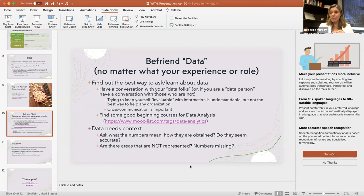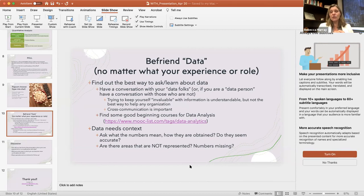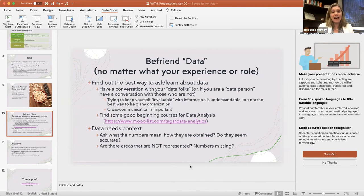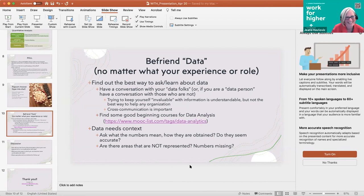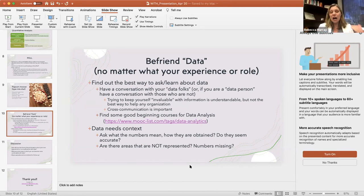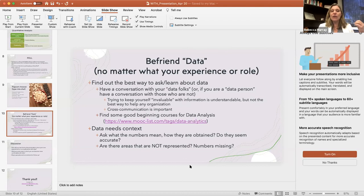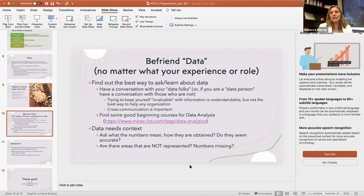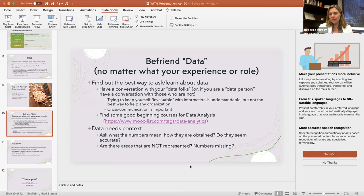There have been stories about organizations that have made huge decisions about data. And because they didn't check with other people in their organizations, or they didn't do their due diligence, those decisions were really problematic. I don't know if any of you are old enough to remember the new Coke, but that was done with really problematic data. Data needs context. Ask what the numbers mean. How are they obtained? Do they seem accurate? Are there things missing? Are there areas that are not represented? Are there people or voices that need to be at the table who aren't at the table because they don't know about data analysis?